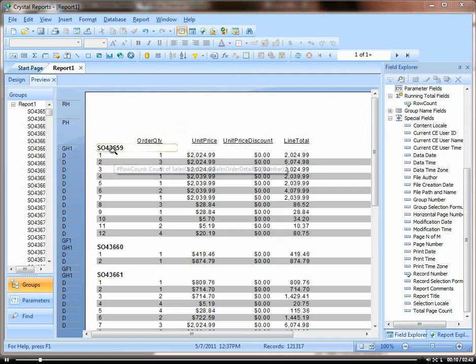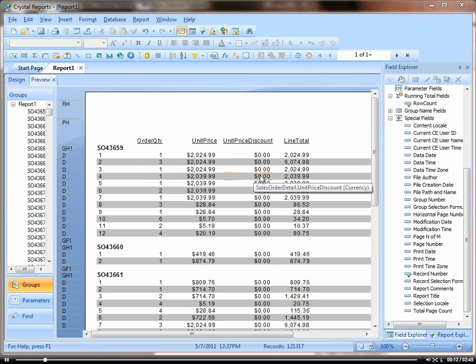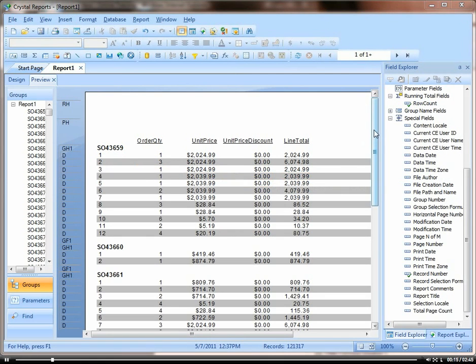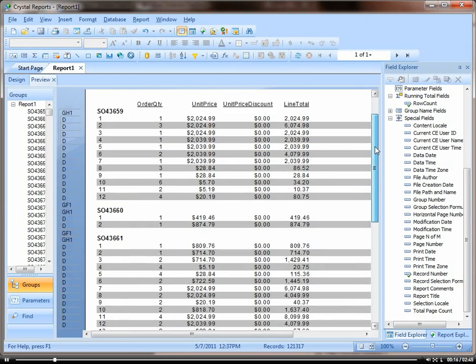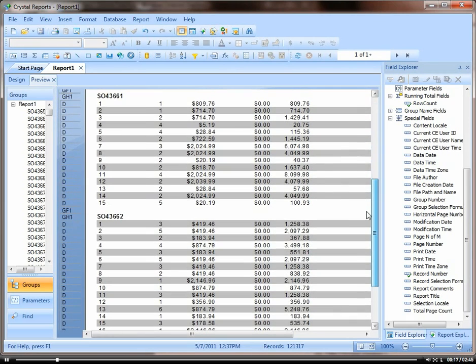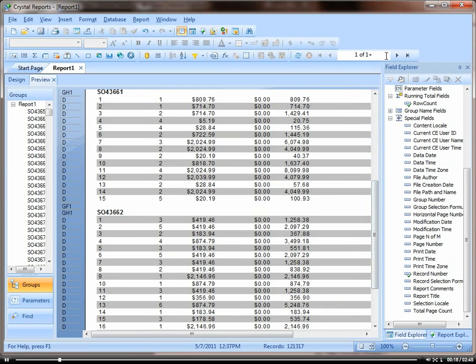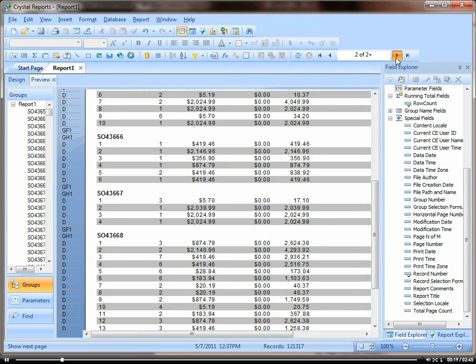We have the sales order number, order quantity, unit price, unit price discount, line total. But you see they're all on one page. There's no breaks in between.